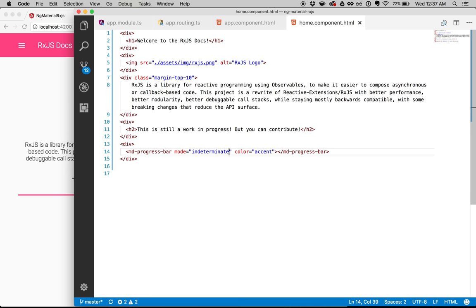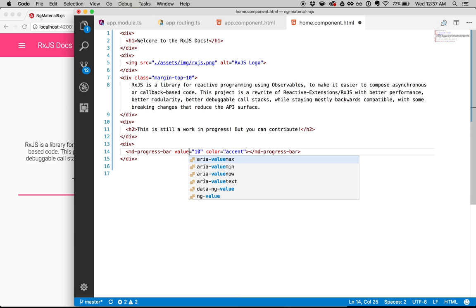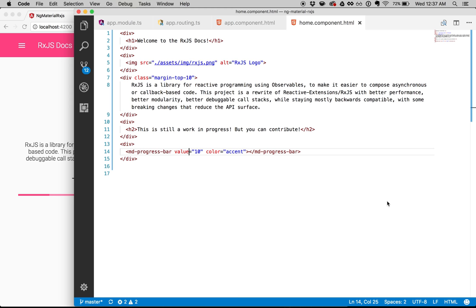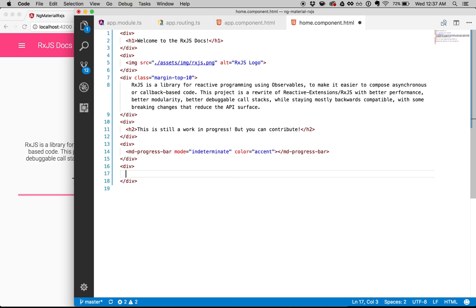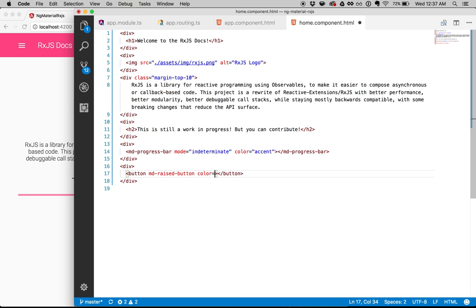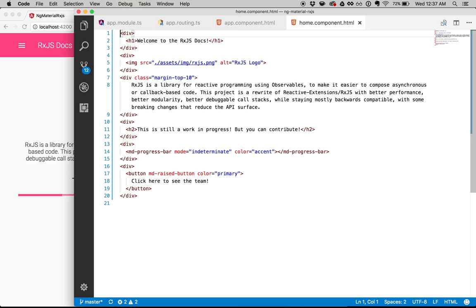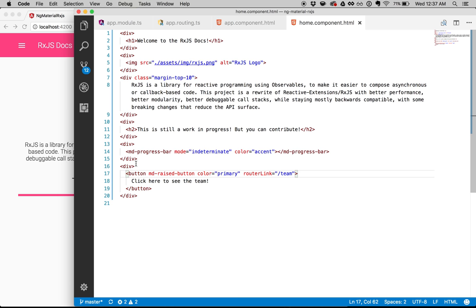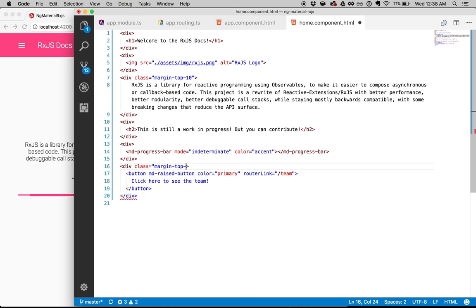Now I'm going to create a button — an MD raised button with the primary color, and the label 'click here to see the team.' I'm going to give the button a router link that links to the team page. Save that, and it routes to team. Obviously I need to add a little bit of padding, so let's add a margin-top of 20. That should look nice.